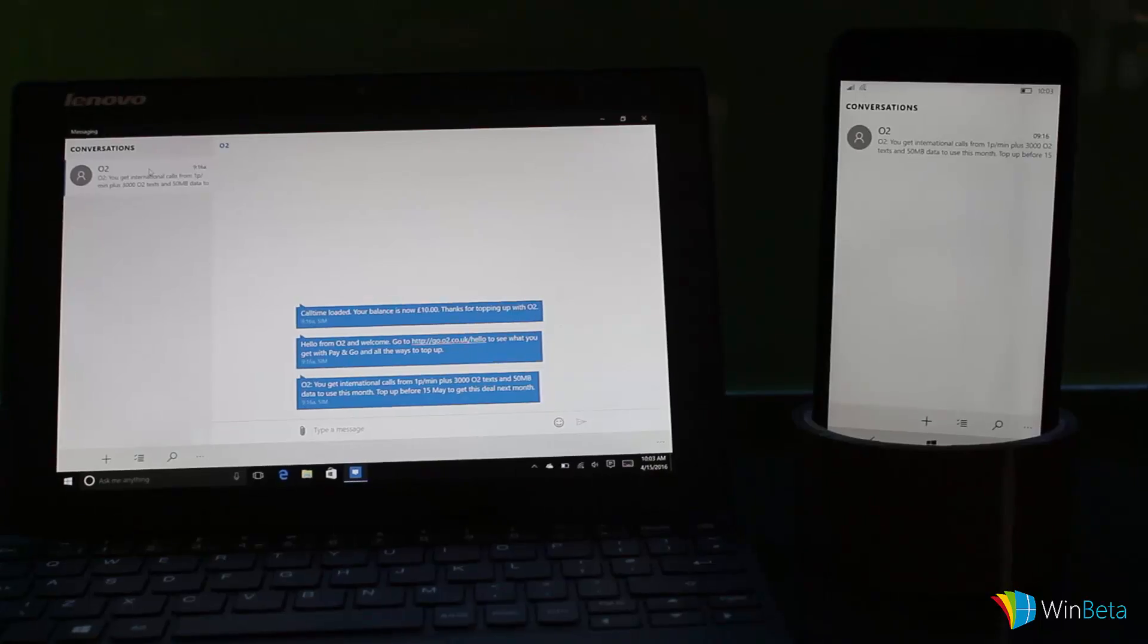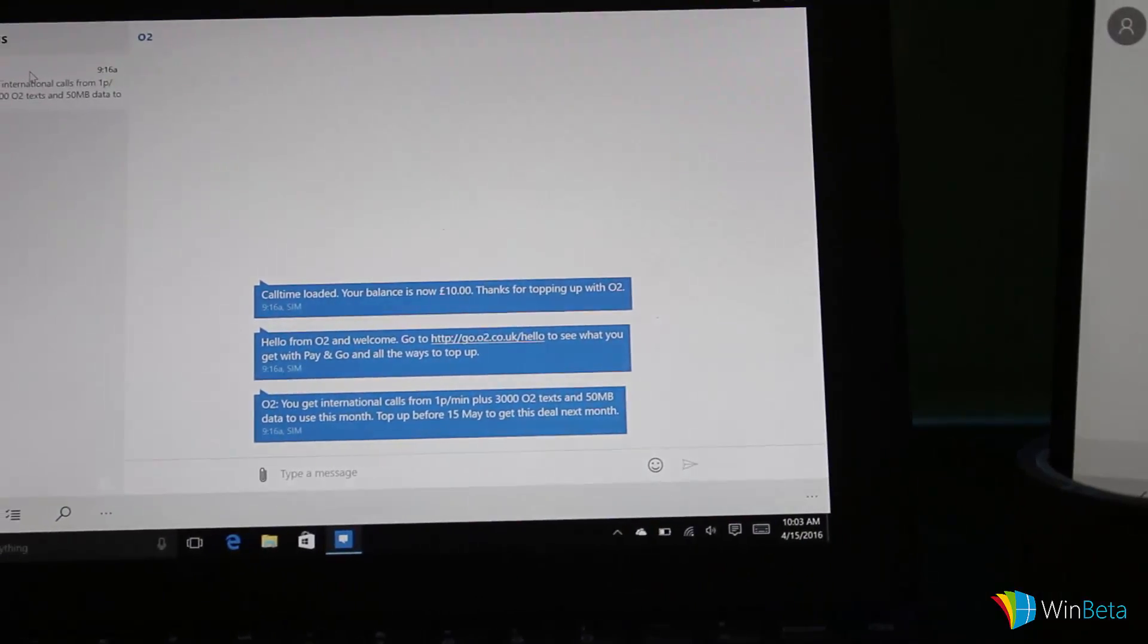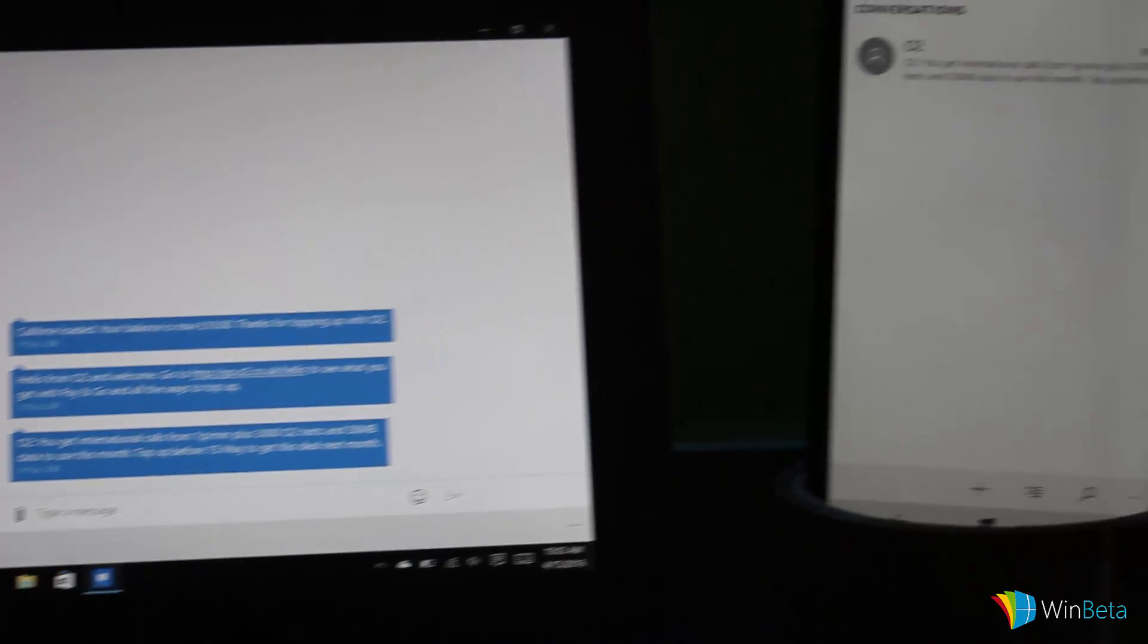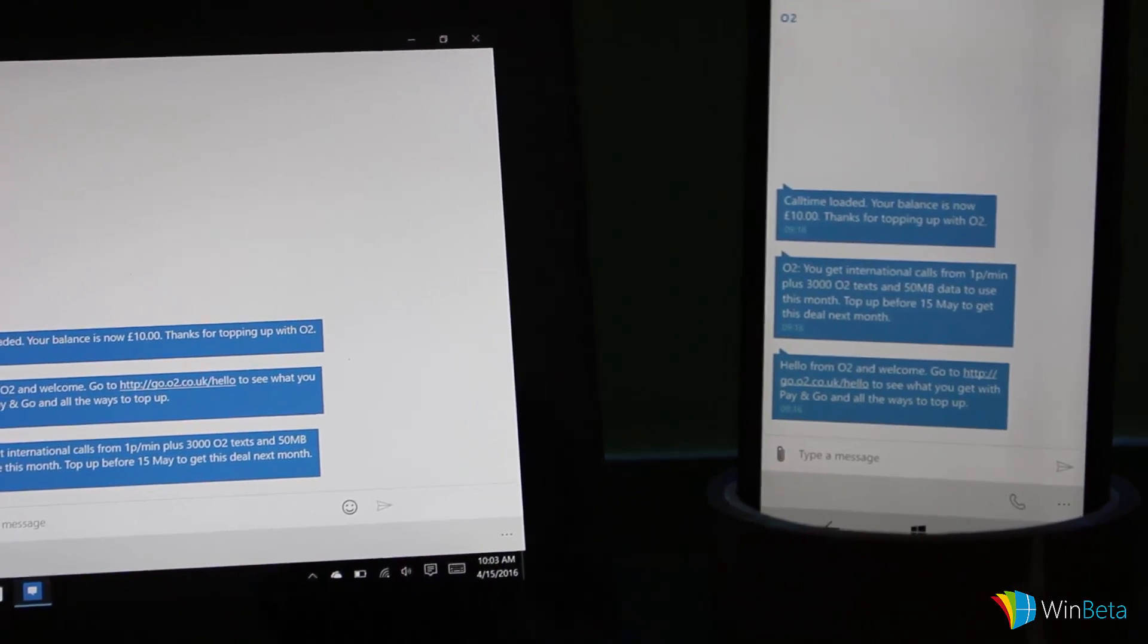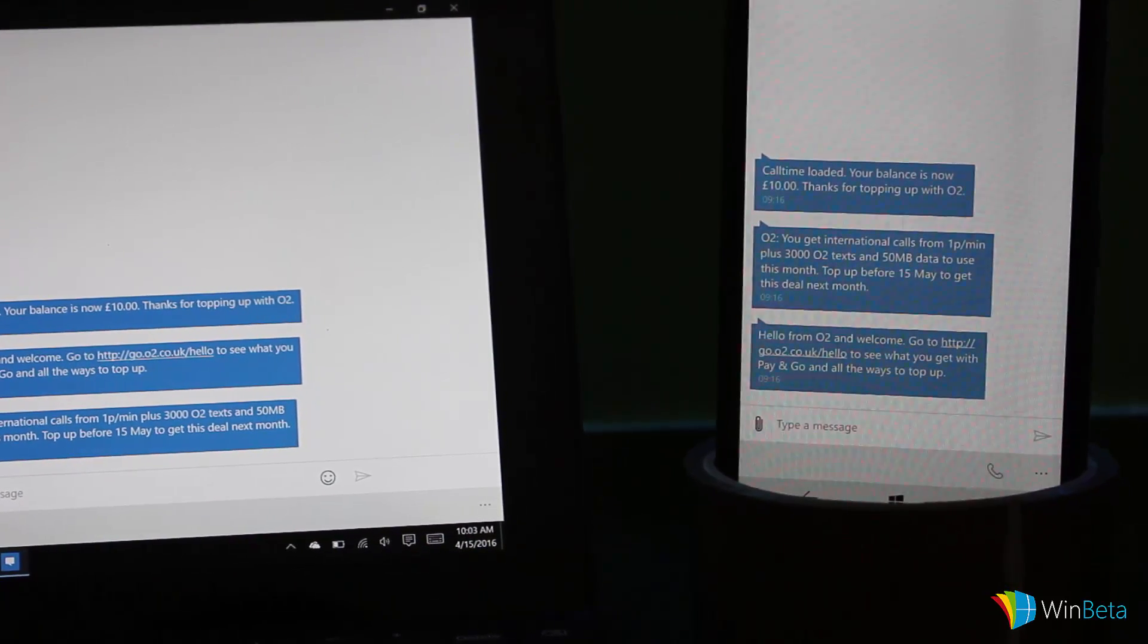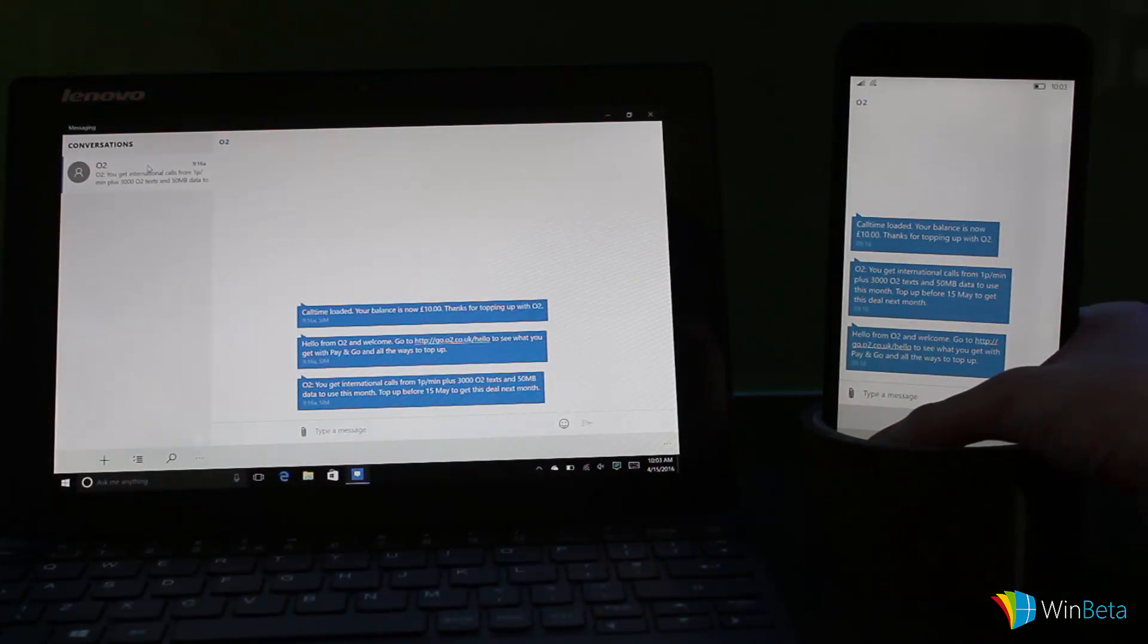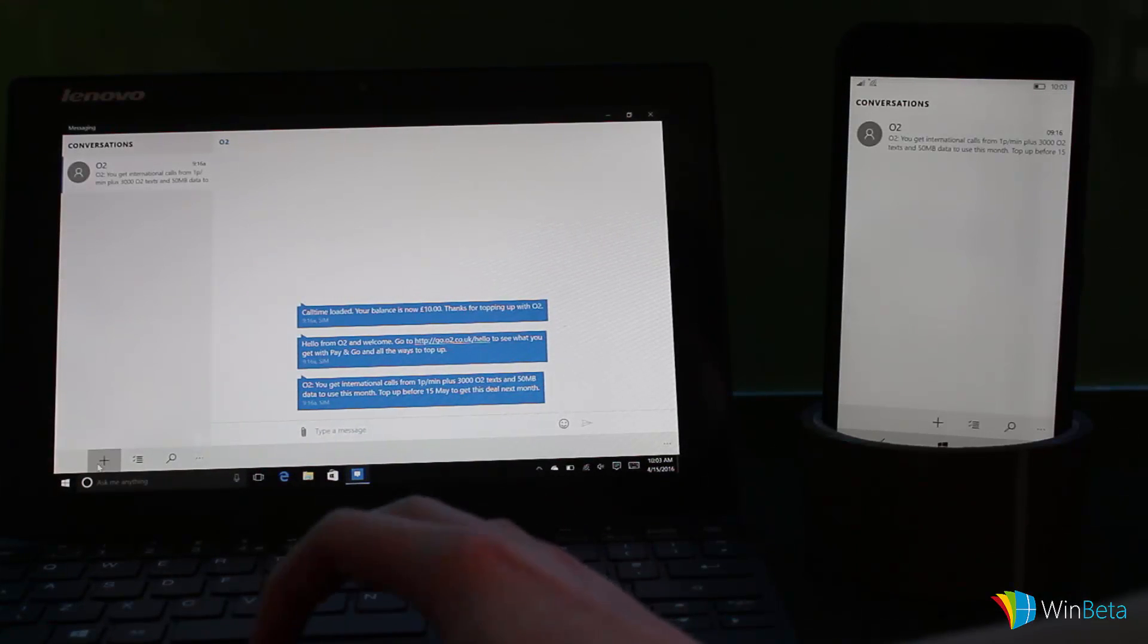So this is a message. As you can see here, I'm going to zoom in on it so you can see a little bit better: 'Call time loaded, your balance is now ten pounds,' blah blah blah. If you take a look at the phone over here and tap into this conversation, it's the exact same conversation, and that's because messaging everywhere allows you to sync conversations between devices.